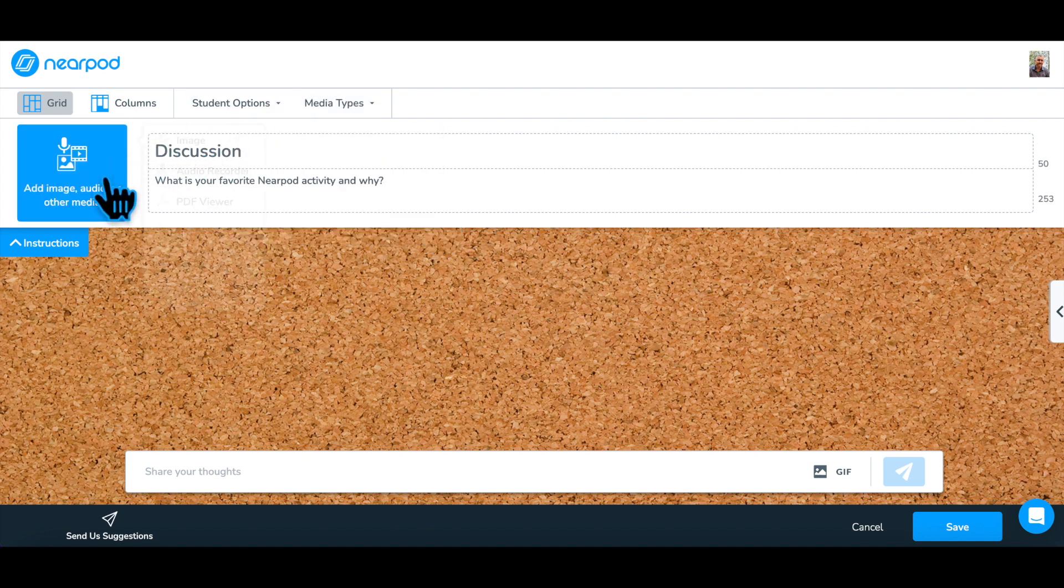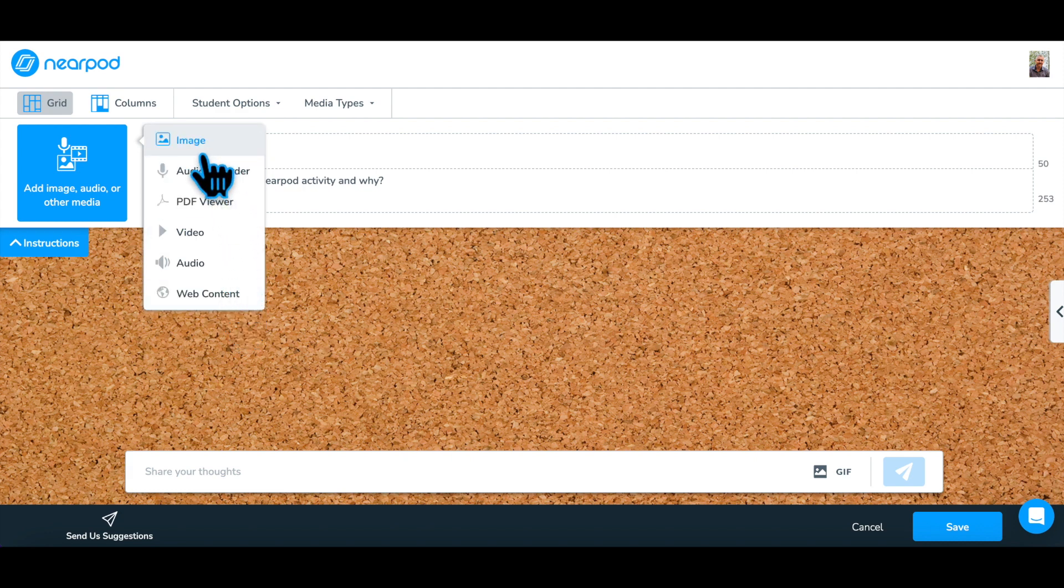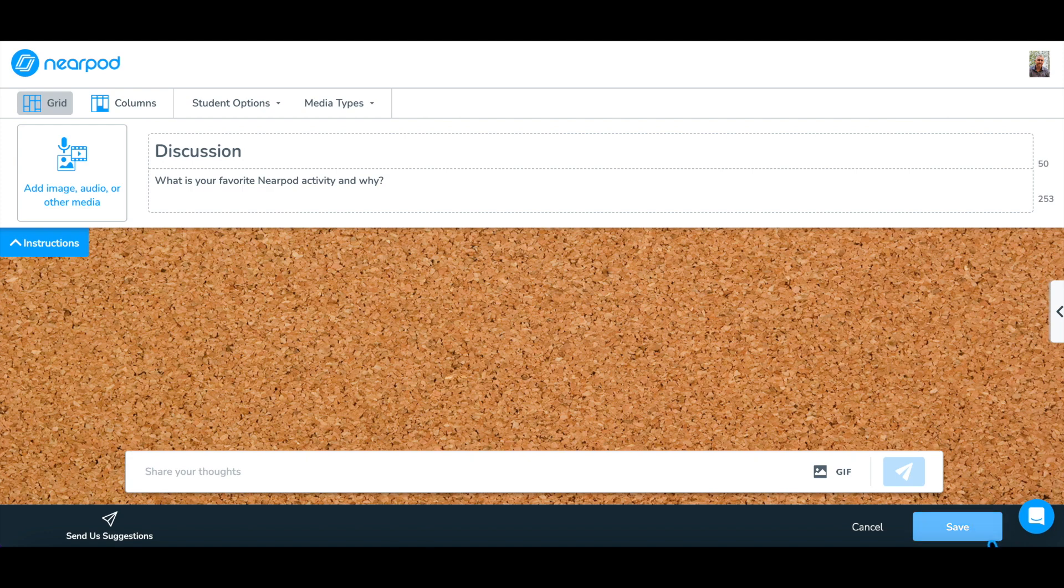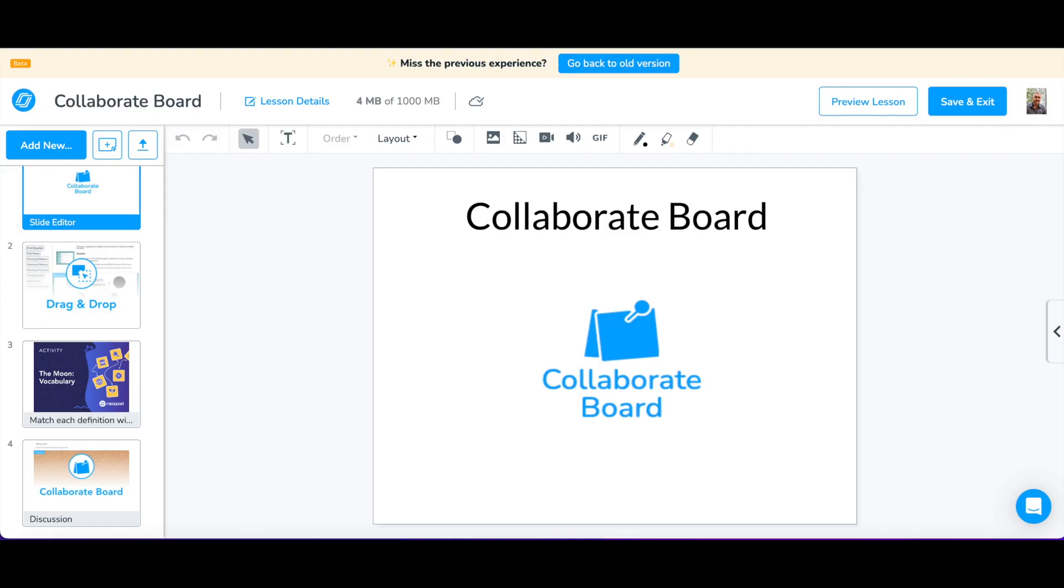Don't forget to add reference media to be used as a scaffold or to enrich the discussion. Step 3. Click Save to add the board to your lesson.